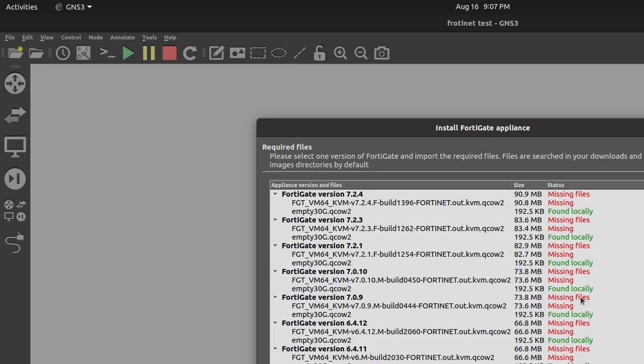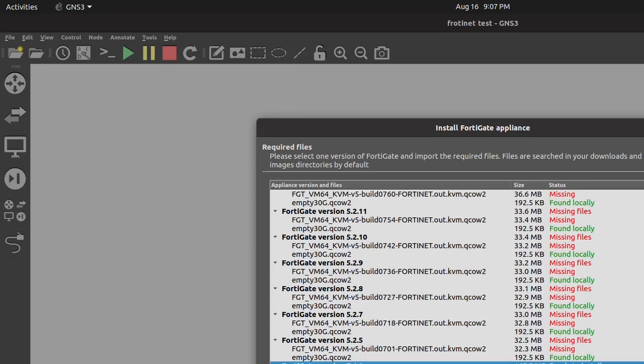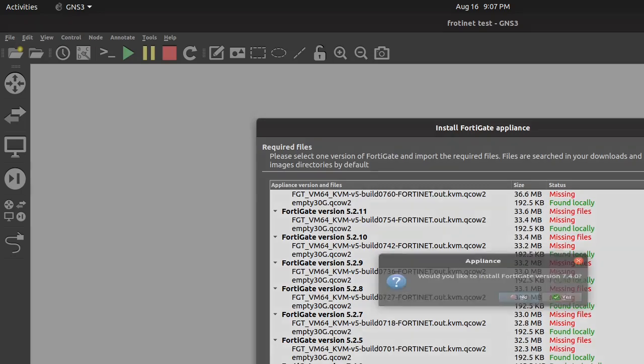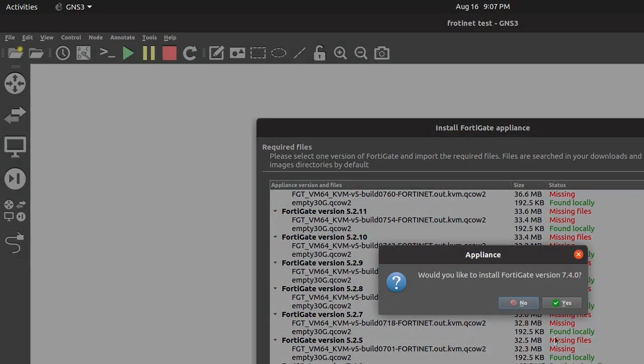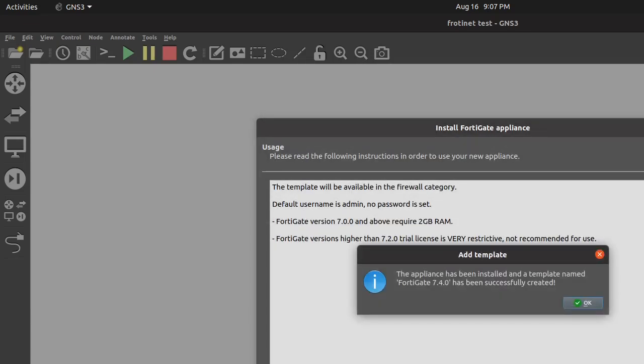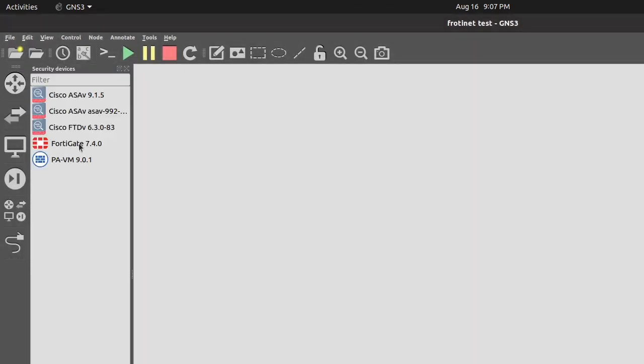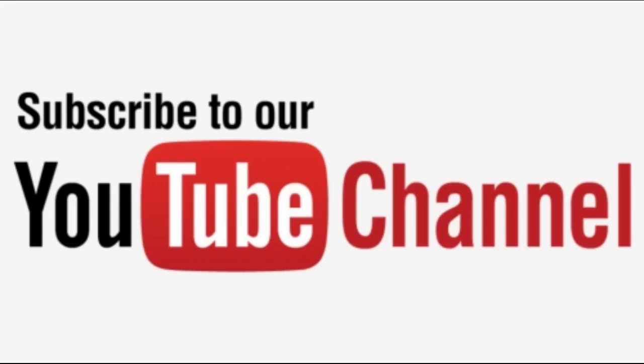Conclusion. There you have it. You've successfully installed a Fortigate Firewall in GNS3 using a KVM image downloaded from the Fortigate website. Remember, this setup is for educational and testing purposes only. If you found this tutorial useful, please give it a thumbs up. Subscribe for more networking and security content. And stay tuned for our next tutorial. Thanks for watching.